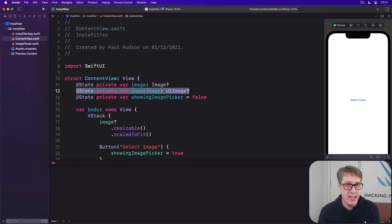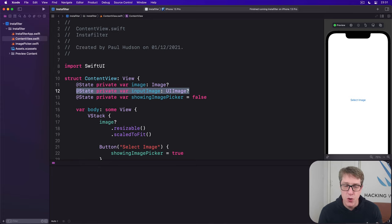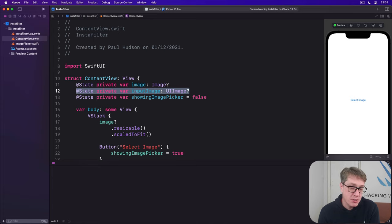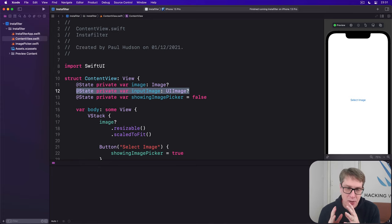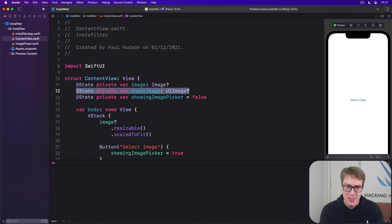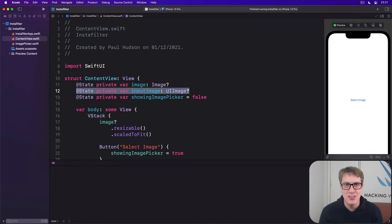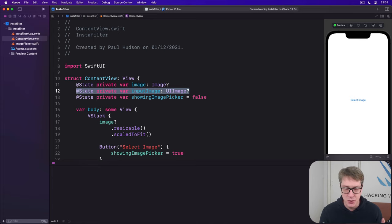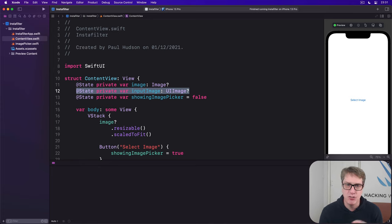This uses a UIKit function with a very precise name: UIImageWriteToSavedPhotosAlbum. In its simplest form, it's trivial to use, but to make it work well with SwiftUI, you've got to wade back into UIKit. Trust me, this will make you really appreciate how nice SwiftUI is afterwards, after this UIKit trial by fire.